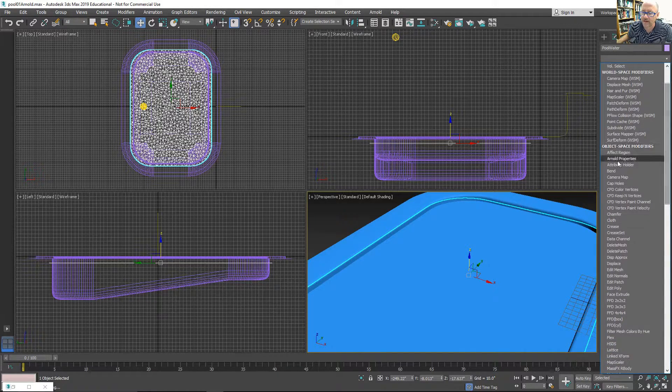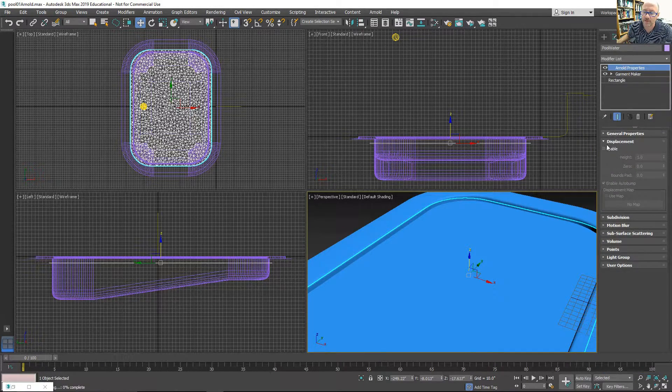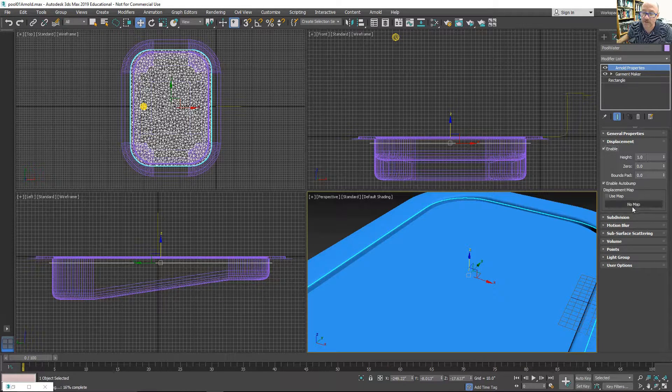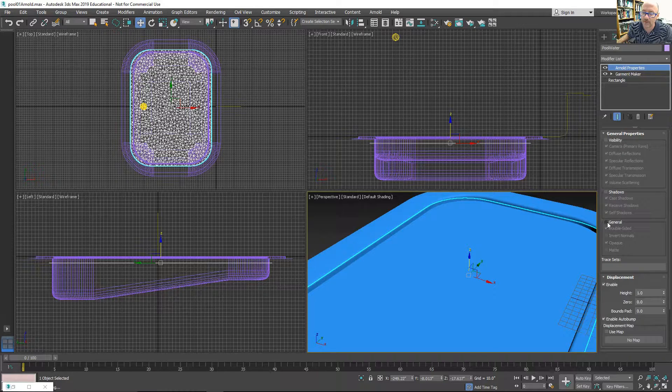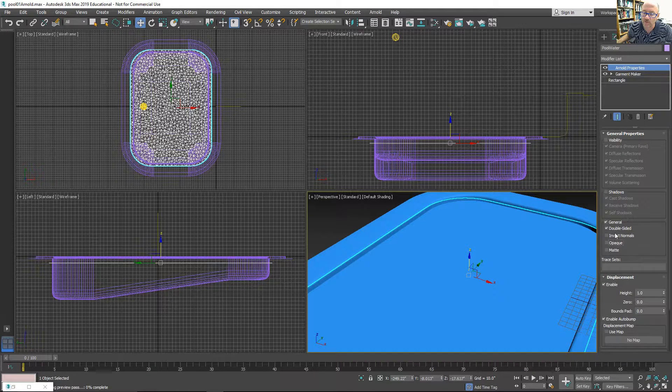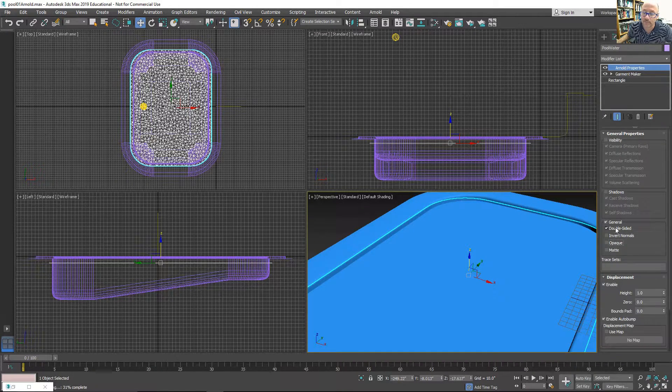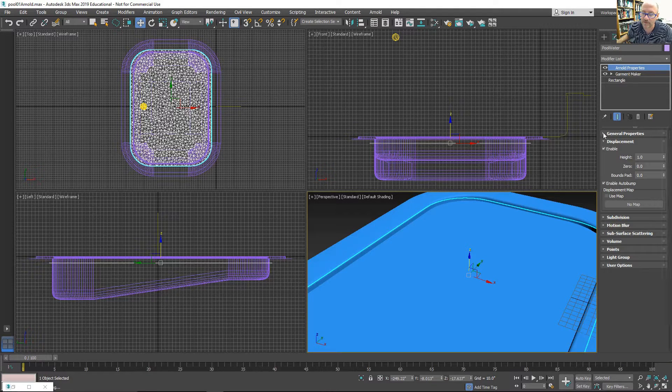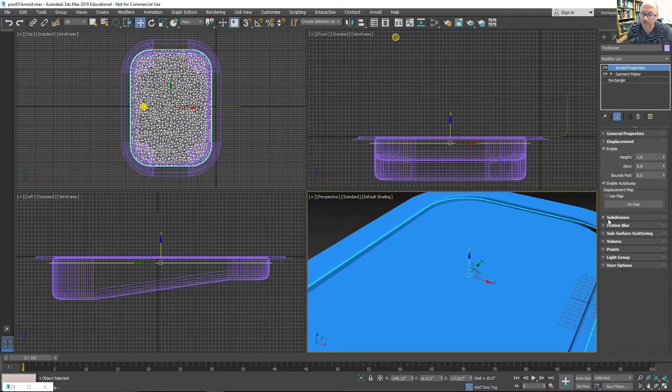I want to add Arnold Properties. This allows me to enable the displacement and use a map for that, as well as make the general, make it not opaque. This will help in the material of the water also.